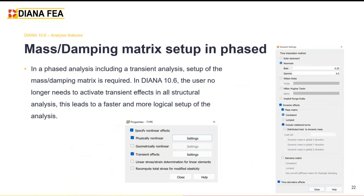Also for seismic or transient dynamic analysis more generally, in the past the user had to activate the transient effect even in analyses preceding the transient dynamic analysis — even if those earlier analyses were static or quasi-static. This was cumbersome and confusing. Now the user only needs to turn on the transient effect when the transient dynamic analysis is actually executed, making analysis setup much faster.